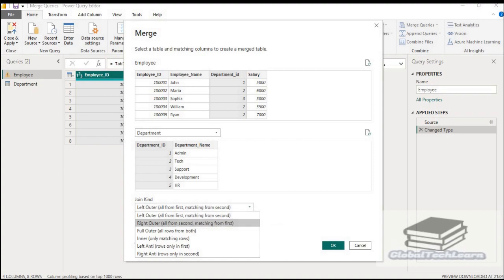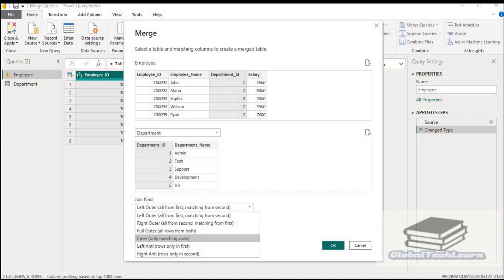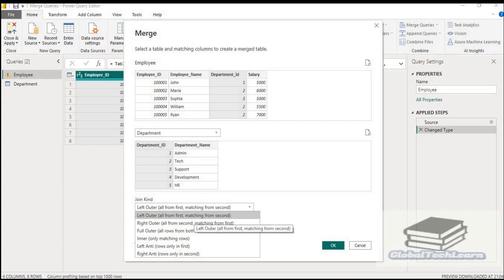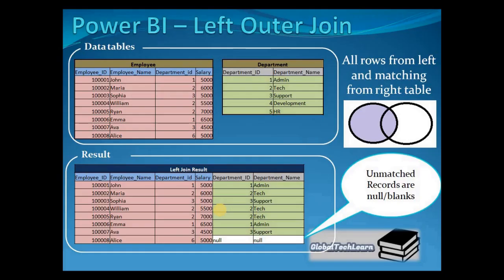The join types available are: left outer join, right outer, full outer, inner, left anti, and right anti. Let's see how these different join types work.